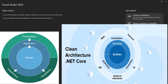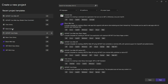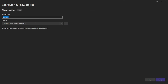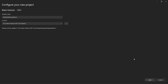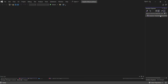To begin, I'm going to create a blank solution. You can search for 'blank solution' here. I'll call this 'CleanArchitectureDemo'. After creating the project, you can see it doesn't have anything yet.